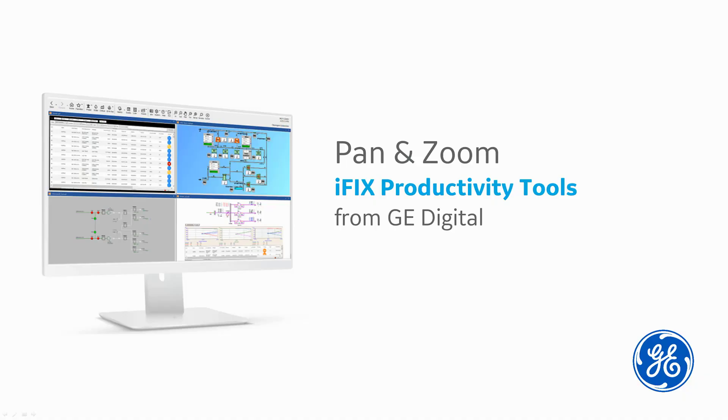For more information on how to configure pan and zoom on your iFix system, or learn further ways to enhance your iFix experience, please check out our other short videos on iFix productivity tools. Thank you for watching.